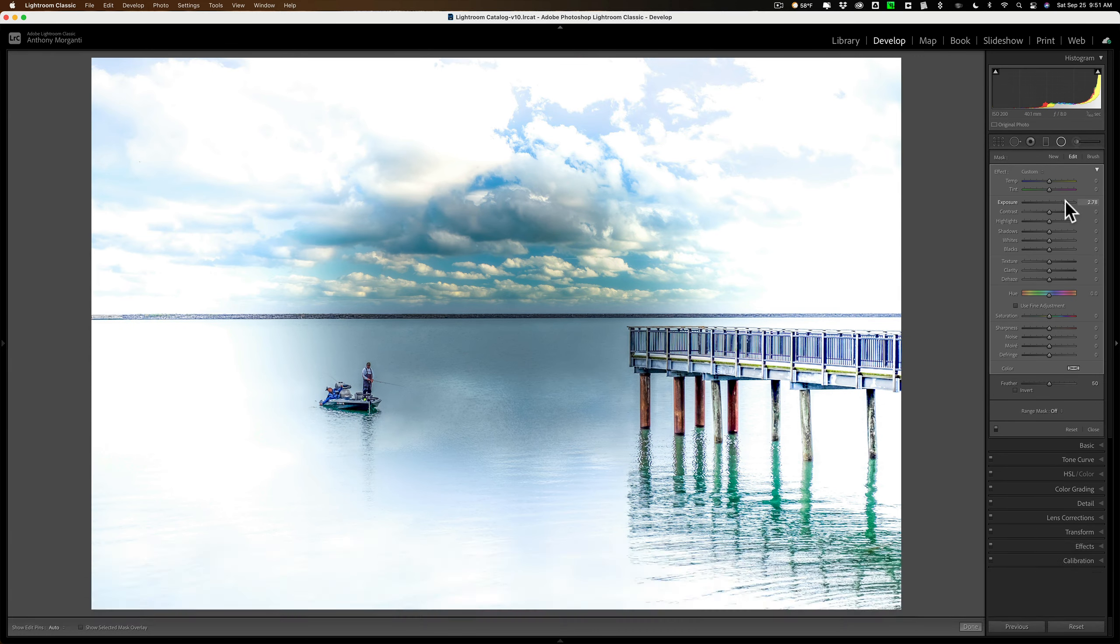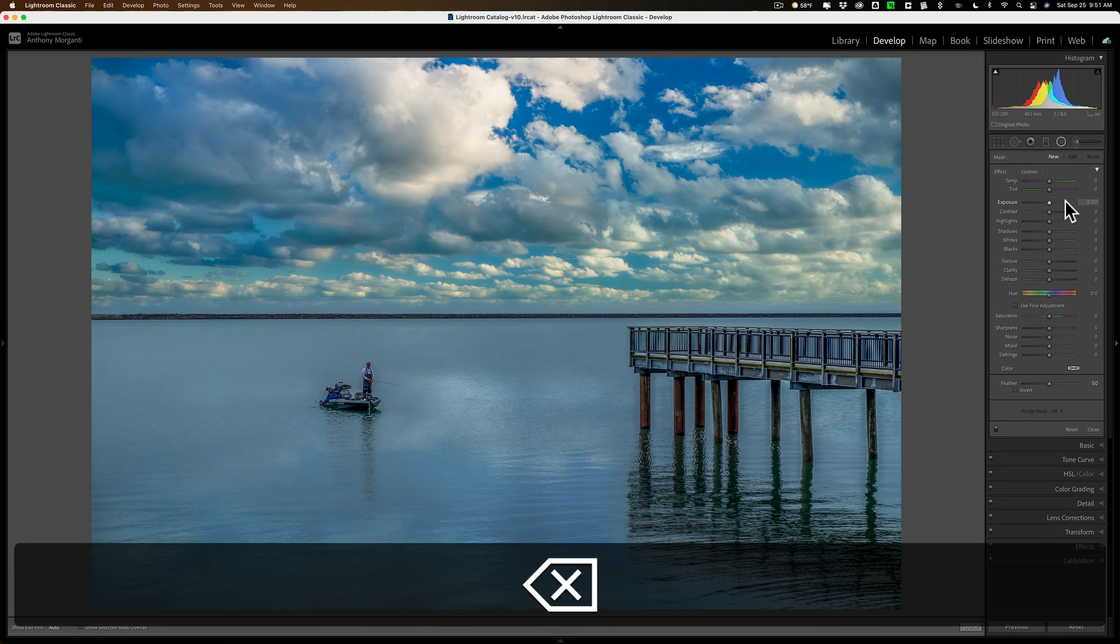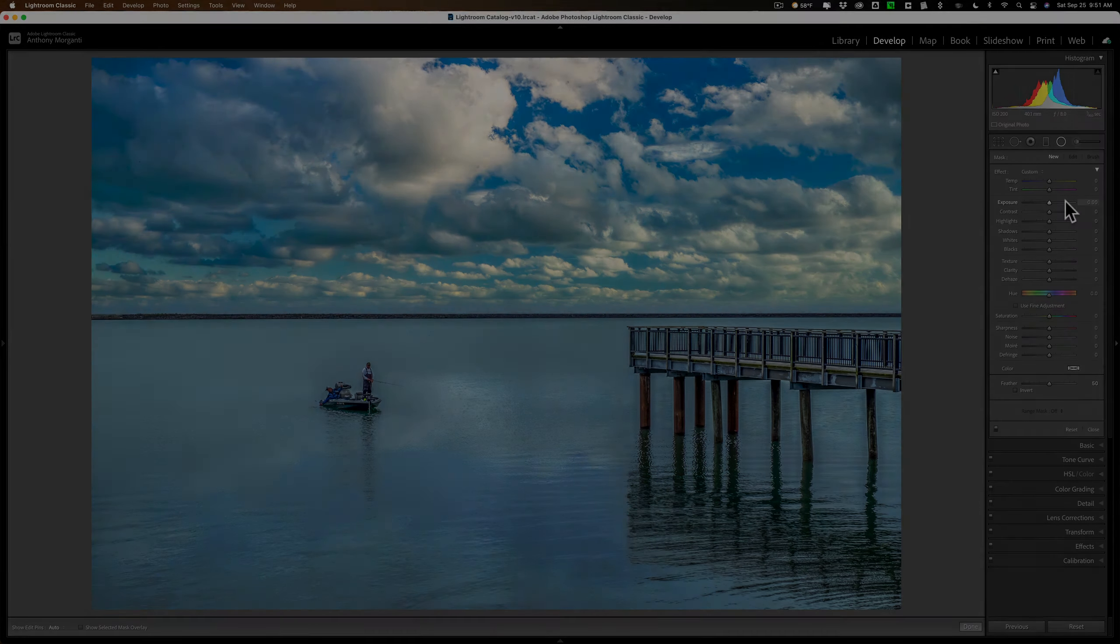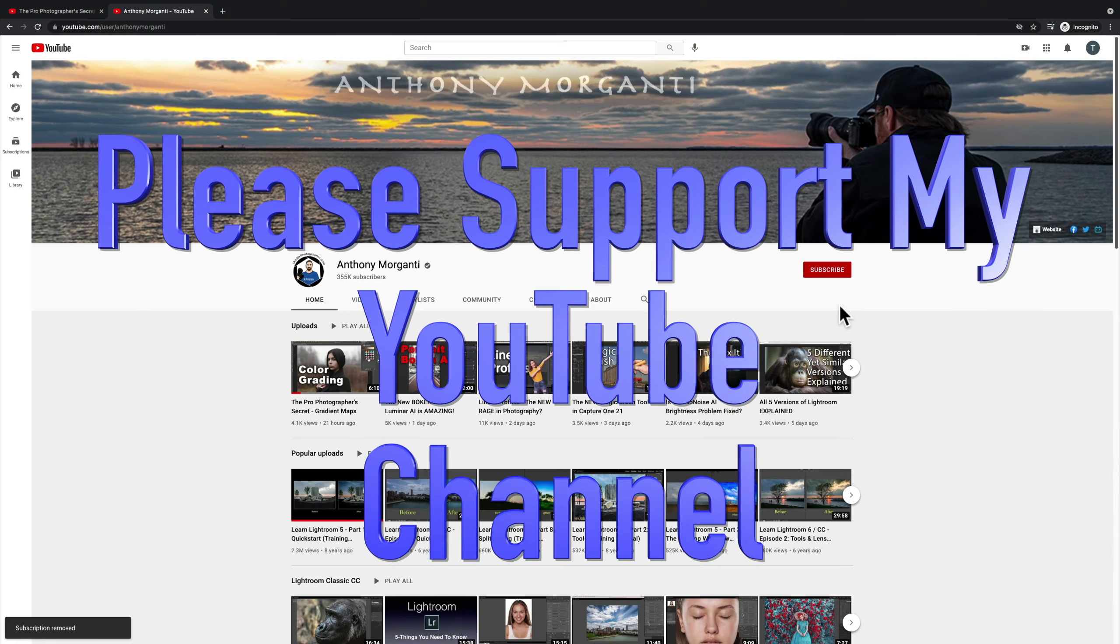So that is a quick little tip on using both the graduated and radial filters in Lightroom. Thank you, everyone who watches my videos. I really do appreciate it. I'll talk to you guys soon.